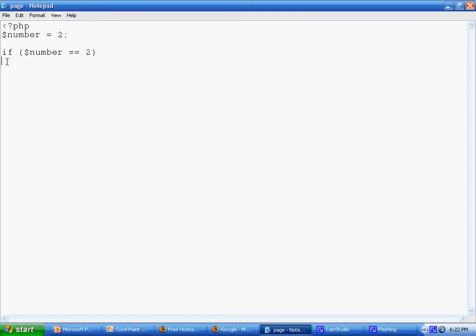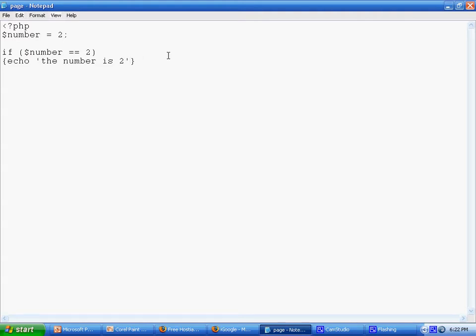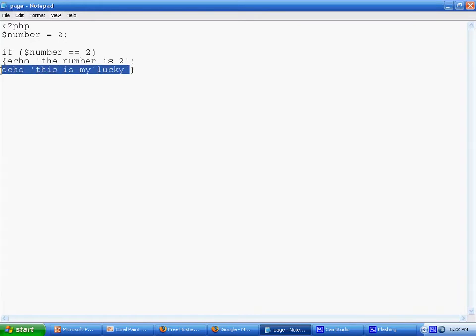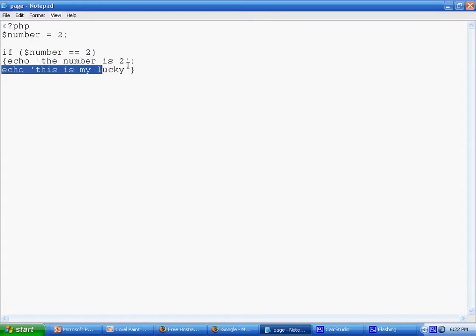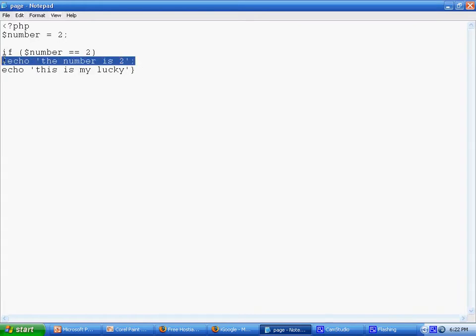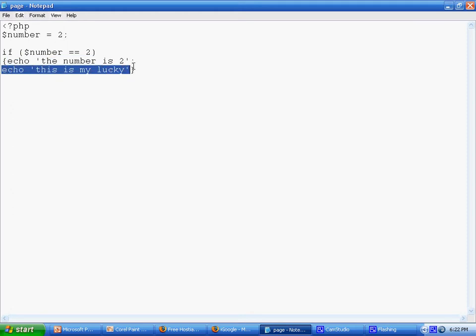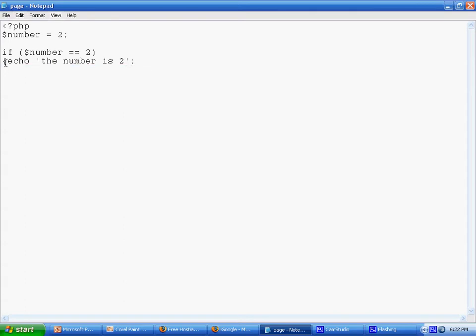Our condition would be if $number equals equals 2, so if number is equal to 2, then we'll echo 'the number is 2'. Let's say we have two statements like echo 'number is 2' and echo 'this is my lucky number', separated by a semicolon.